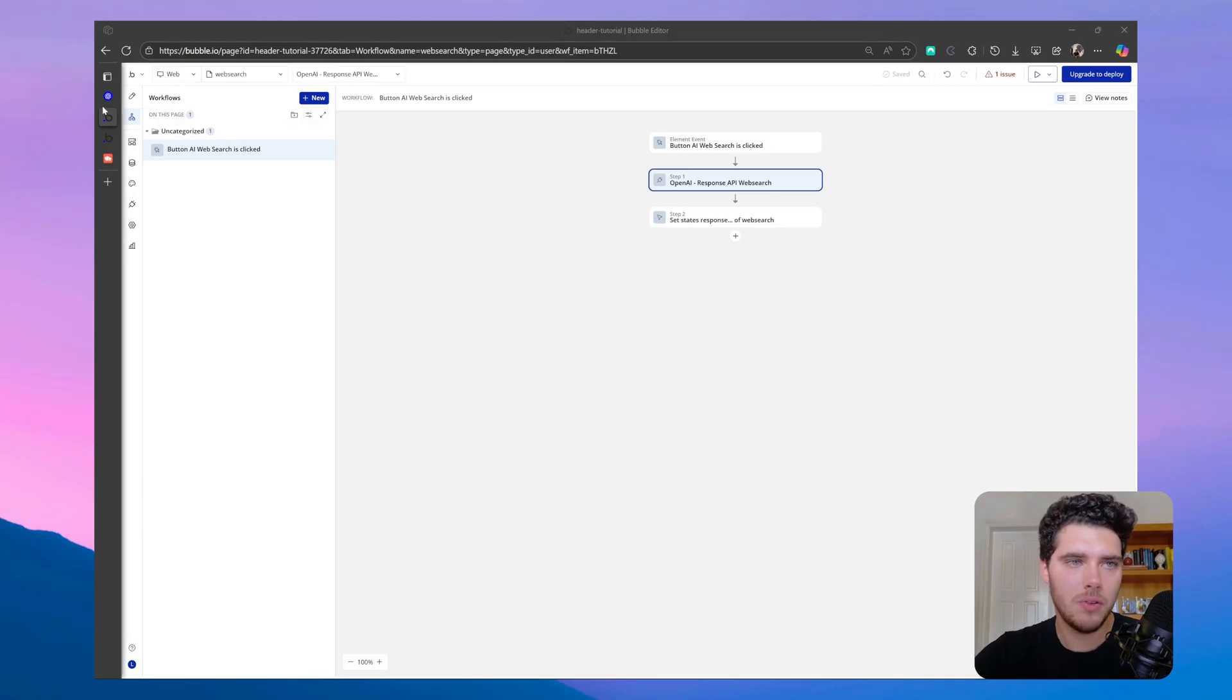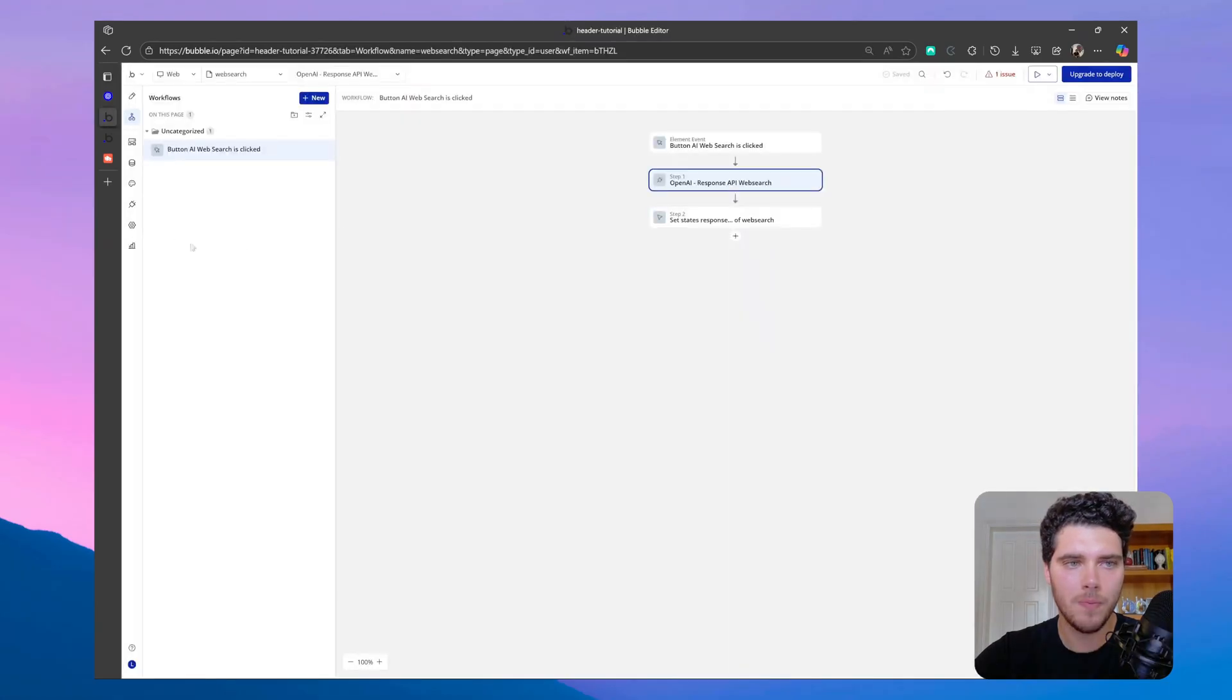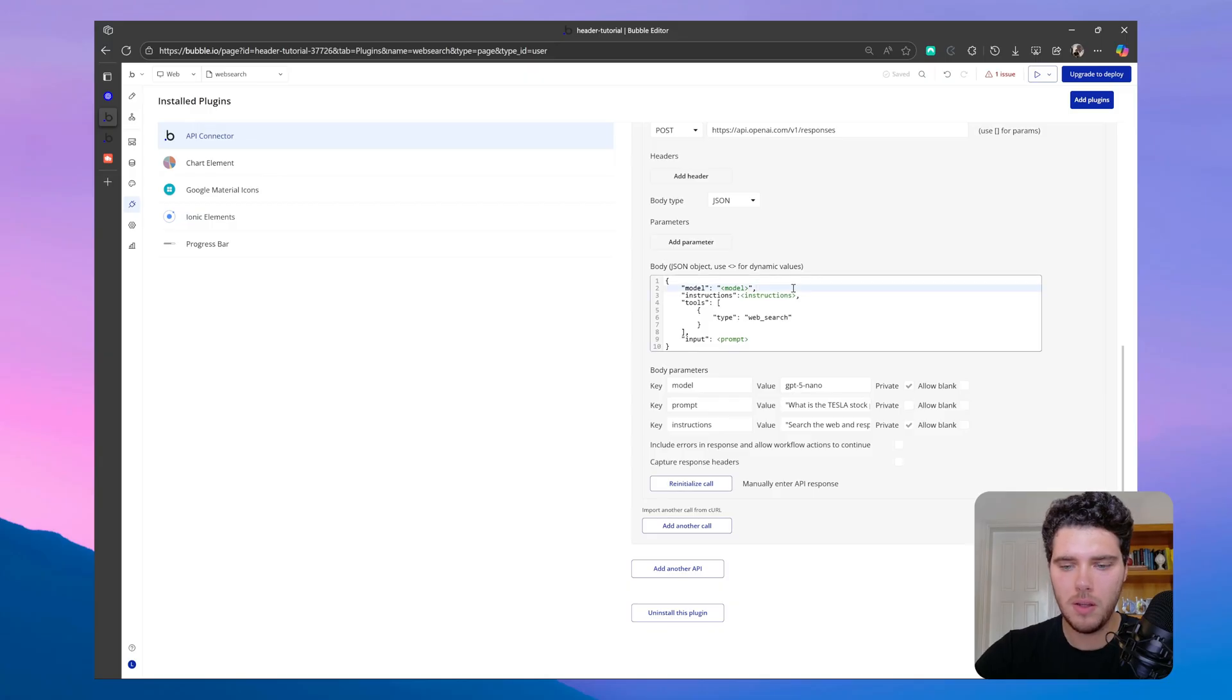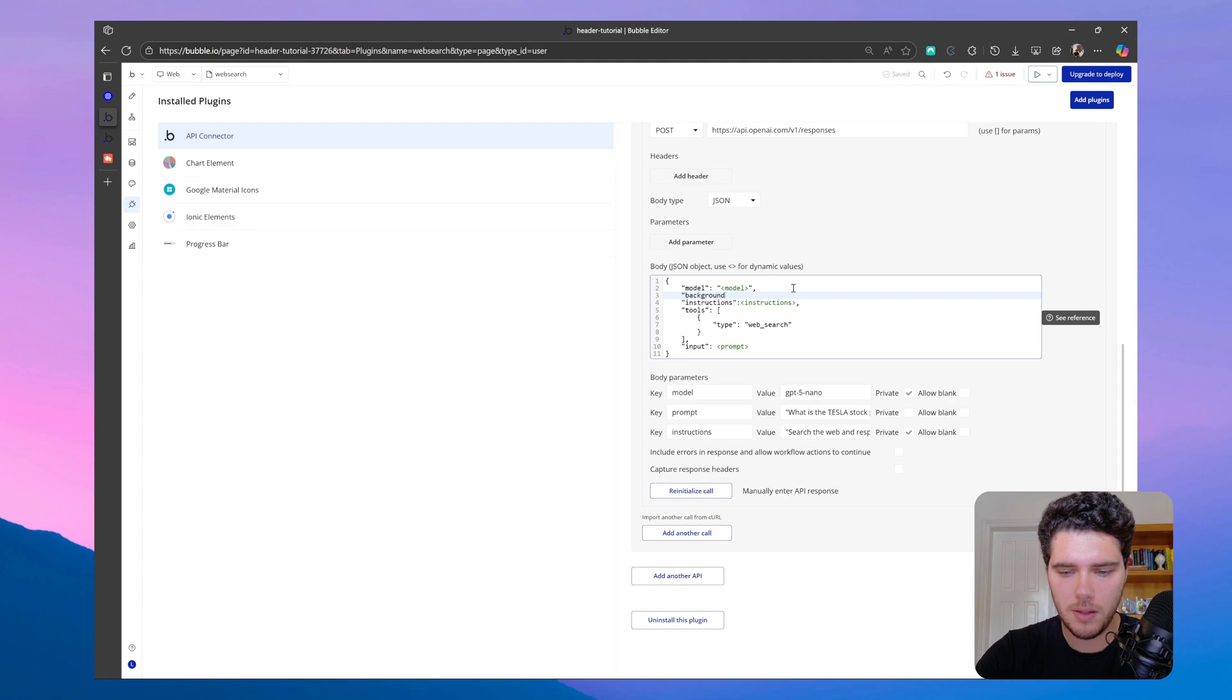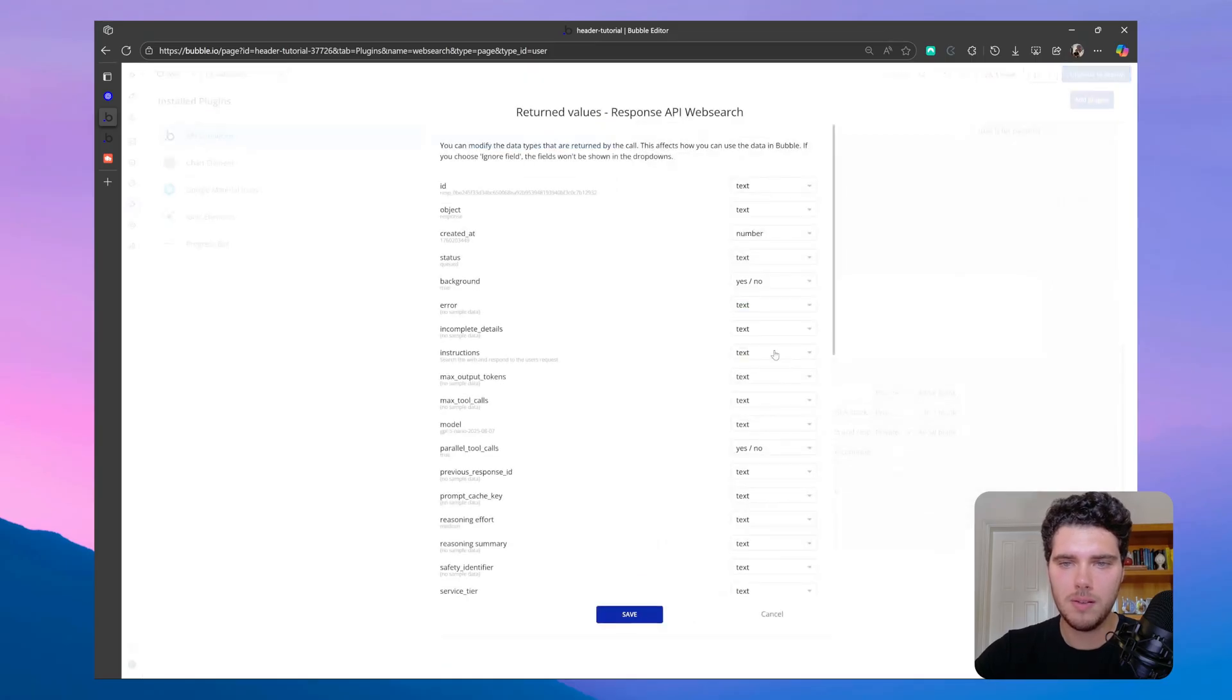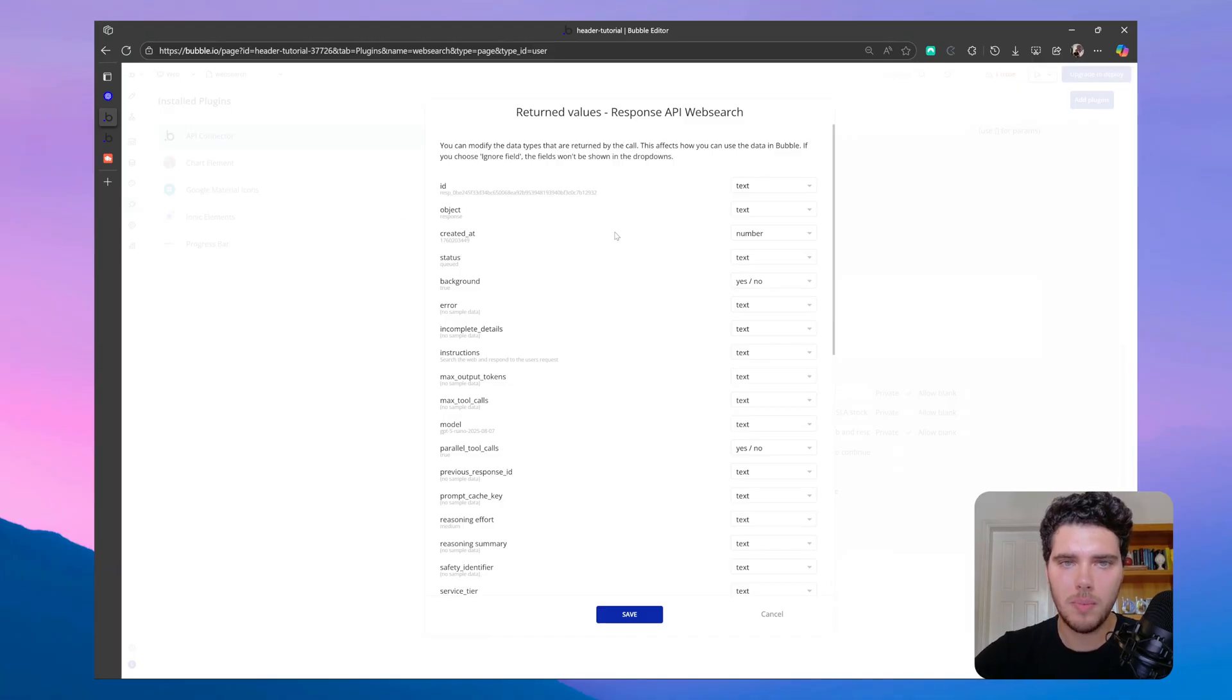So the first thing I'll do here is to include this background variable on my API call. So let's go to plugins, API connector, I already have my OpenAI call here, and then let's add this new variable called background, and we can set this to true. So when we initialize the call here, what we'll notice is that we get the response back right away, which let us keep moving on the workflow while this call is being processed on the background.